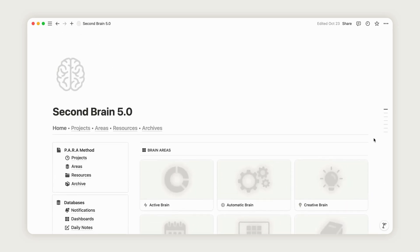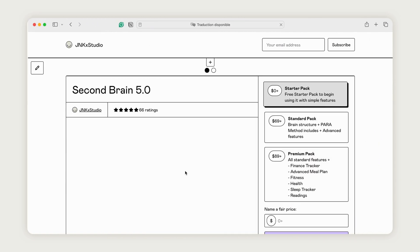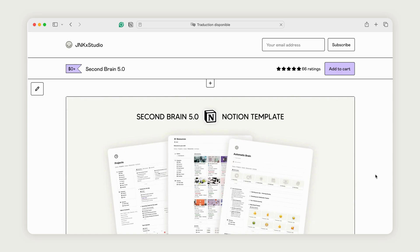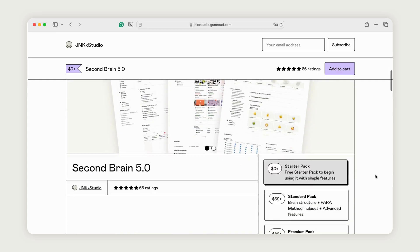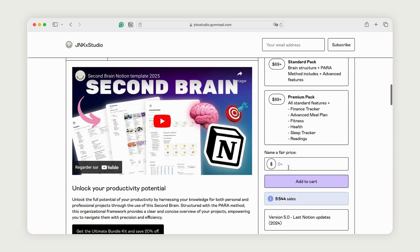Before we begin, you can download this template for free by following the provided link. This is the exact template we'll be using for the demonstration.